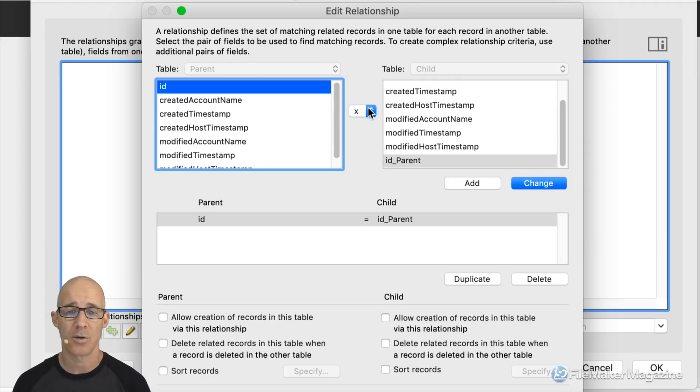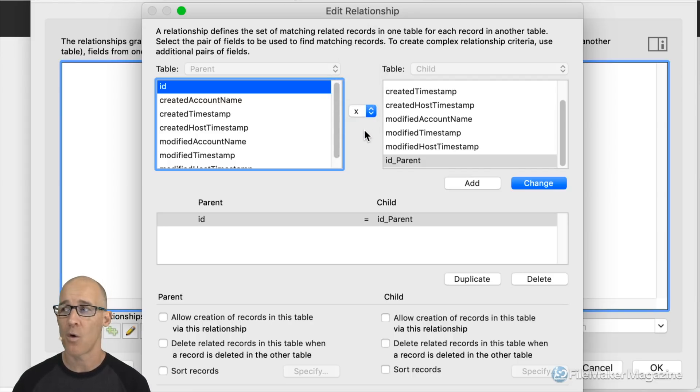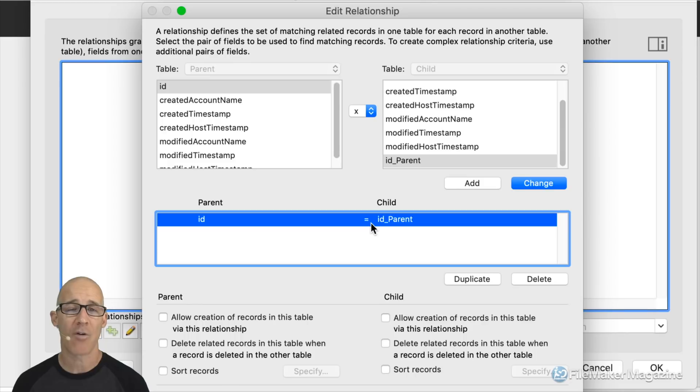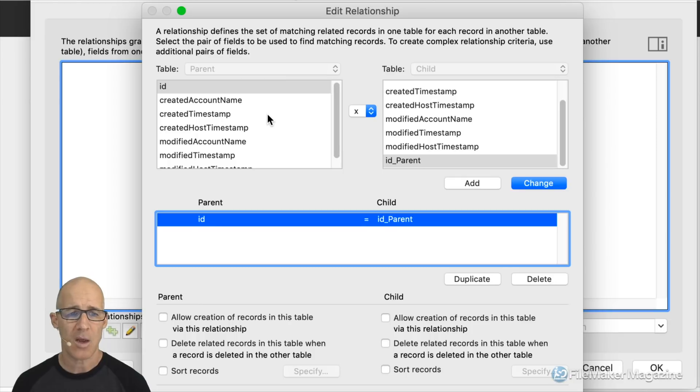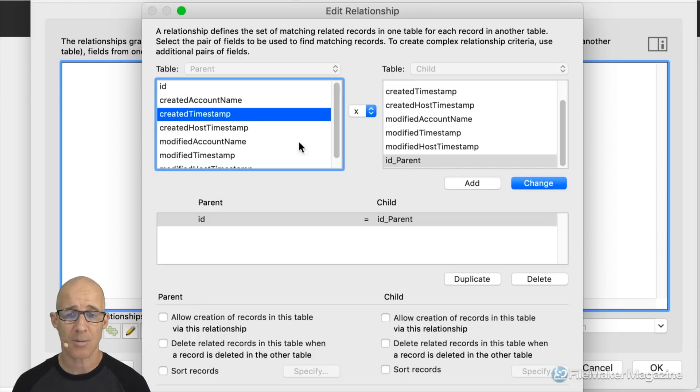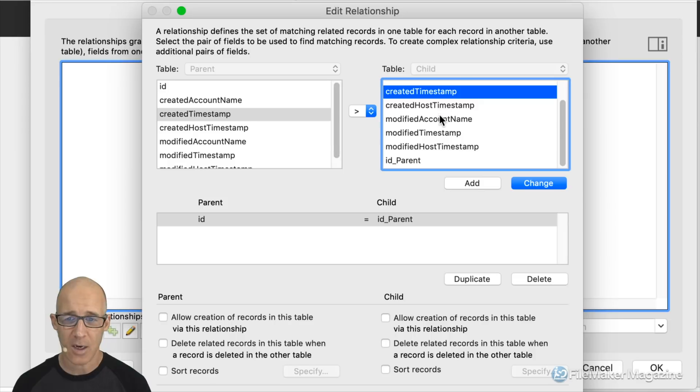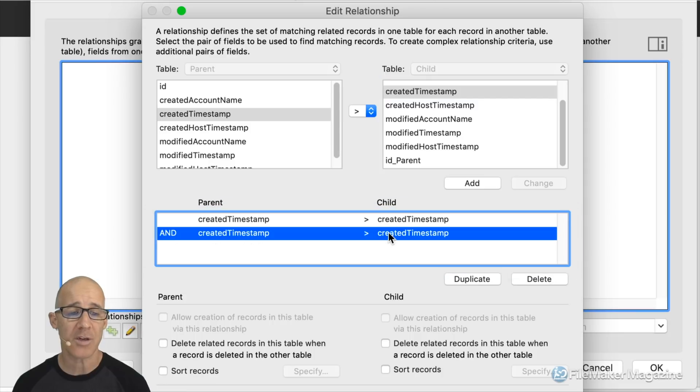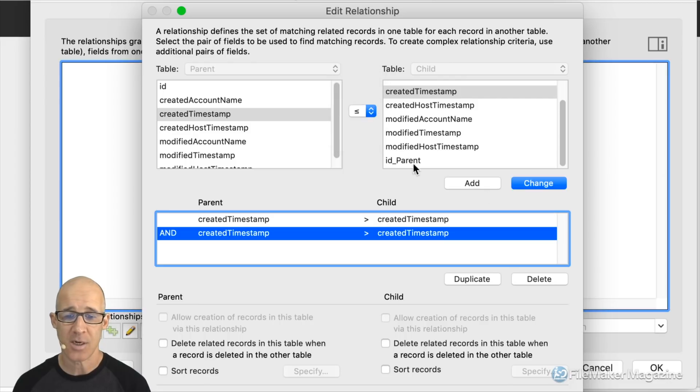The next part we have about relationships something that we'll get into probably in another video or you can research on my magazine website is multiple predicates down here we have all of the different values that we will use and in this scenario we'll just do a pretend one right here let's say for example I'm going to use the created timestamp and I'm going to say that the created timestamp needs to be greater than the created timestamp in the host I'll click change here and I will add a new predicate now each one of these is called a predicate.